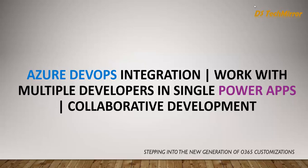So this we will do with the help of Azure DevOps integration. First, I will show you the default behavior of Power Apps and then we will see how we can overcome this limitation.